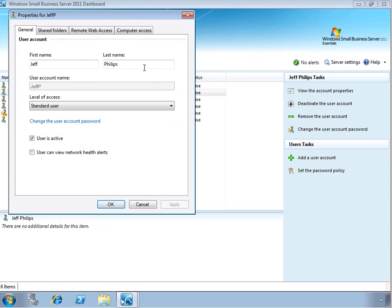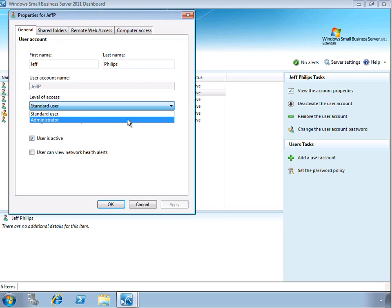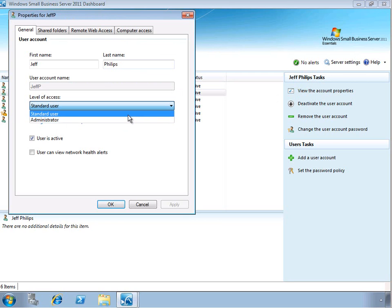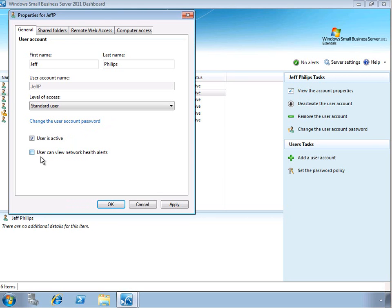And again, we can see the first name and last name of the user. We can view or change the level of access, converting a standard user to an administrator or vice versa, as desired. We can also change the user account password, or again, here we can check or clear this box to set the account as active or inactive.